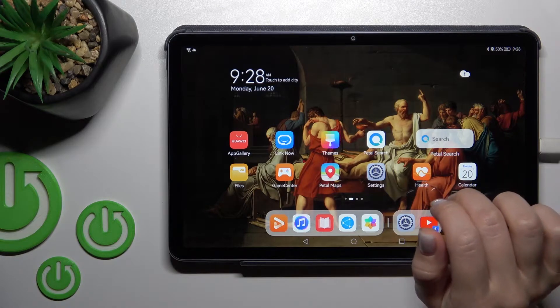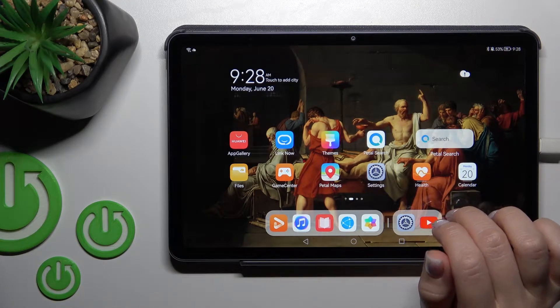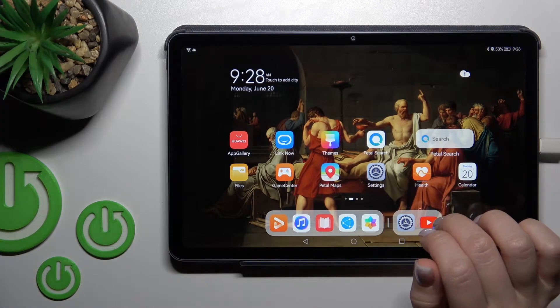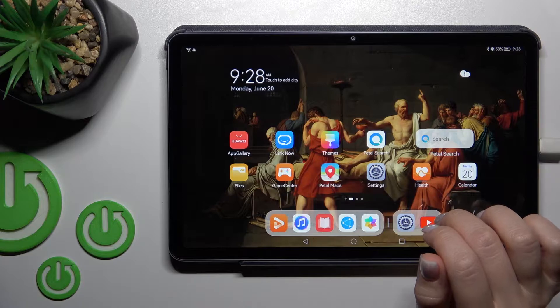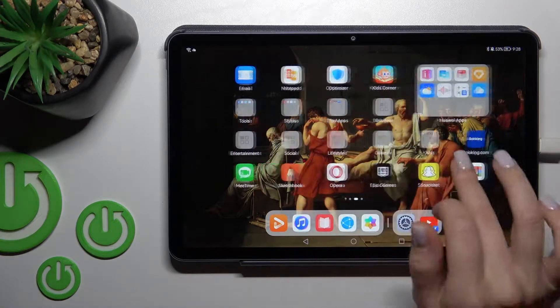Welcome. Today in front of me is the Huawei MatePad 10.4 of 2022, and I'll show you how to remove home screen widgets on this device.